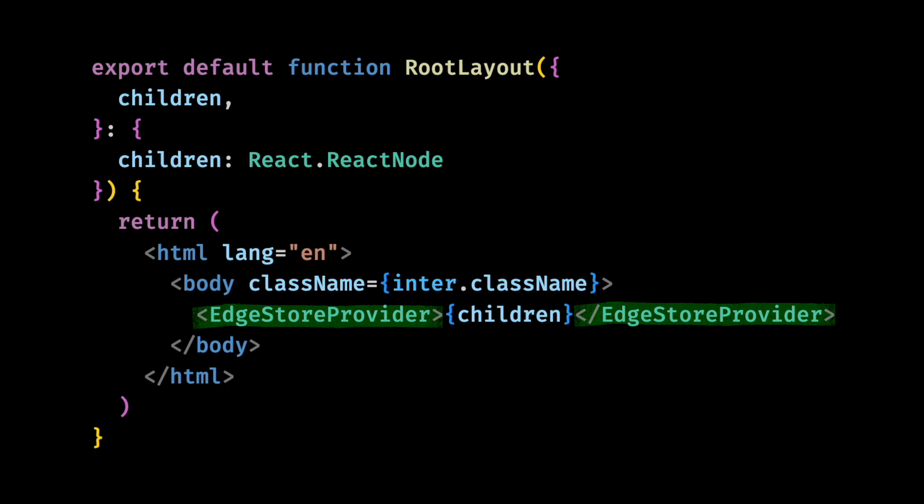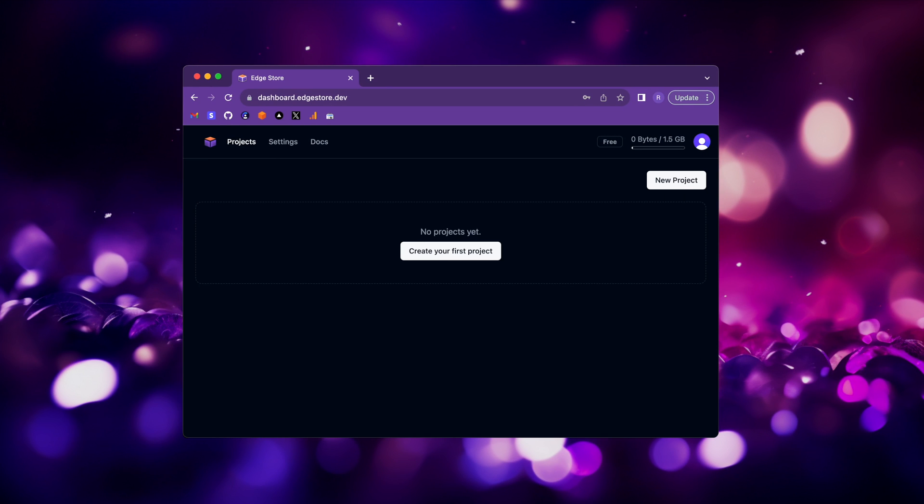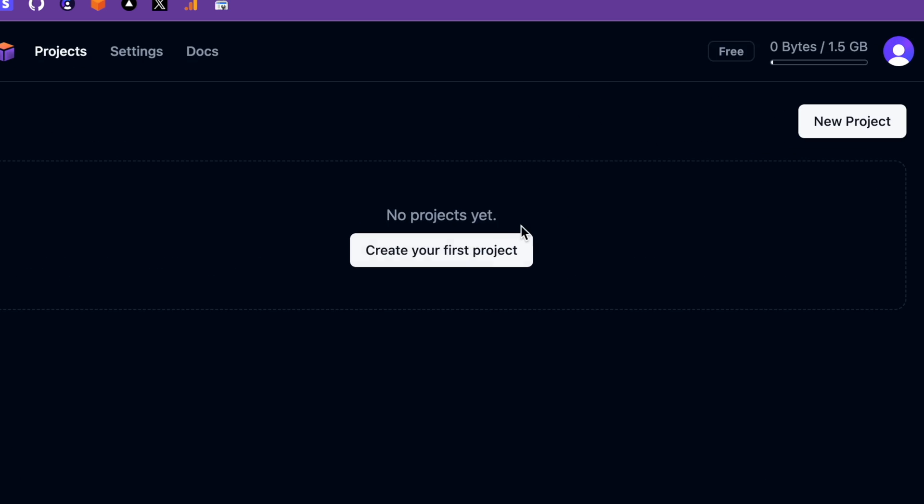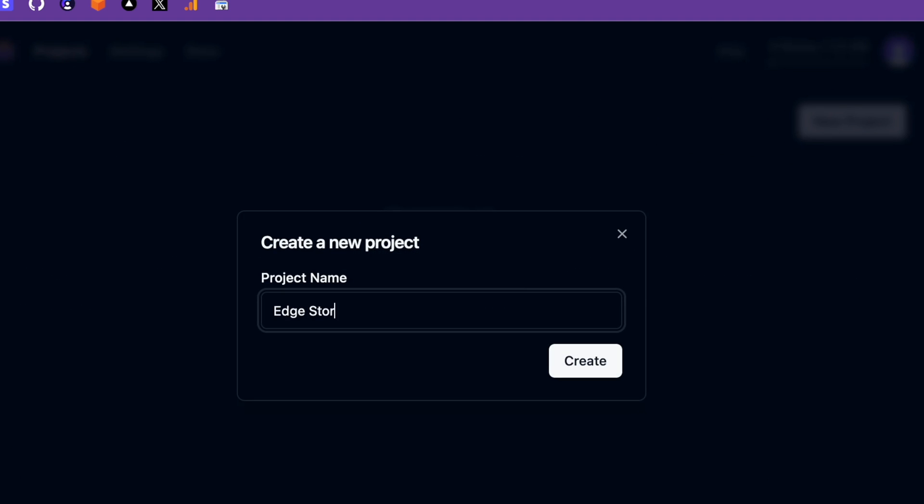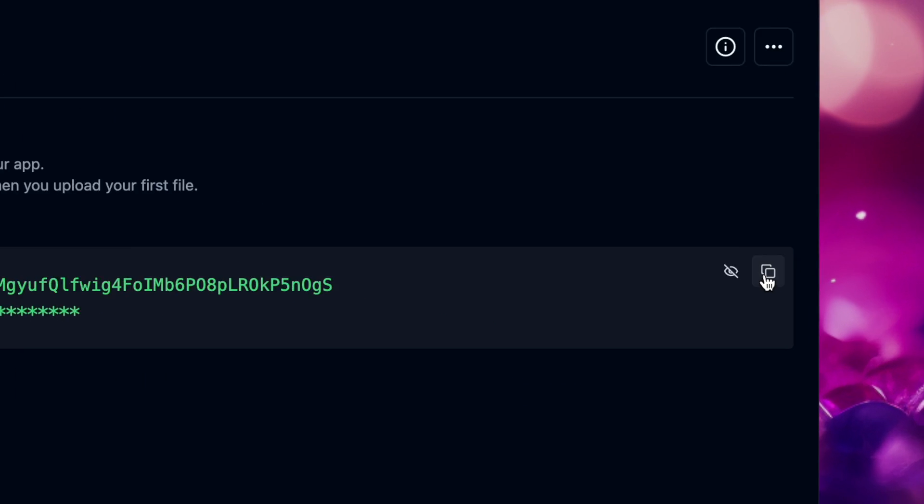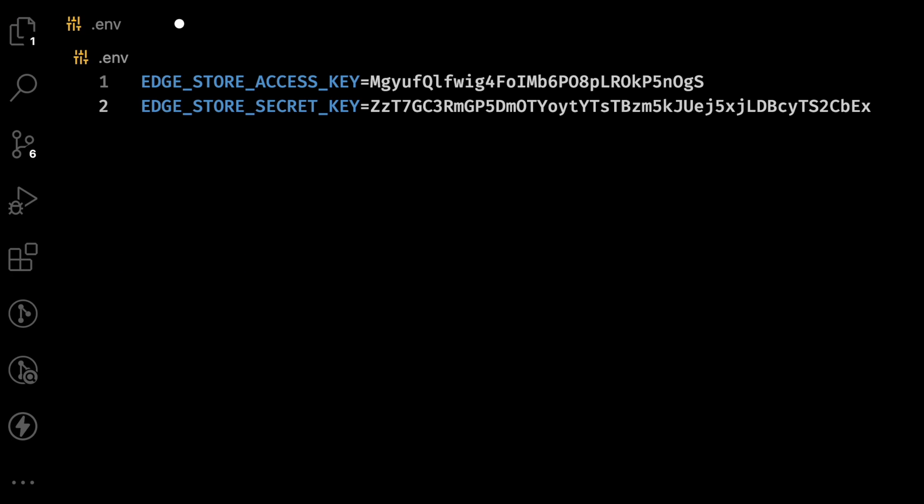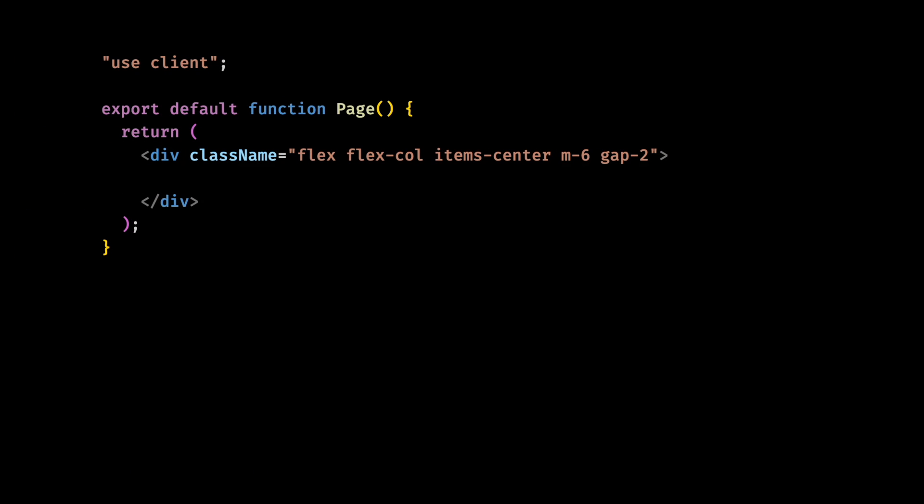Now the only thing left to finish the setup is to go to the Edgestore dashboard, create a new project, copy the keys and paste it to our environment variables. Now we're ready. Let's try to actually upload something. In a client component, let's start by showing a file input on the screen.